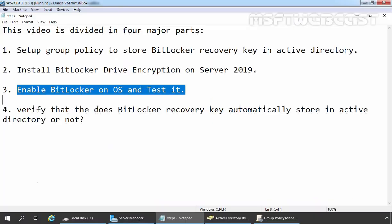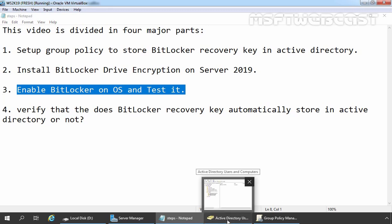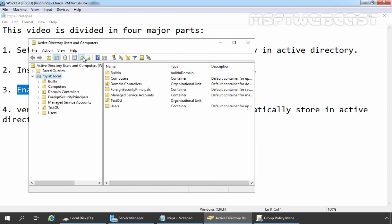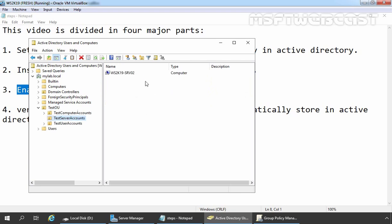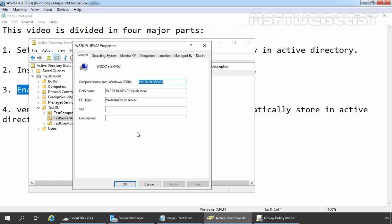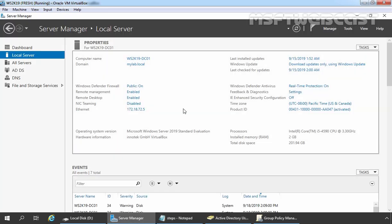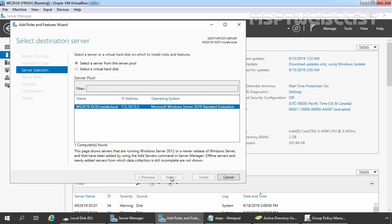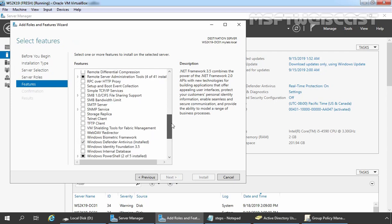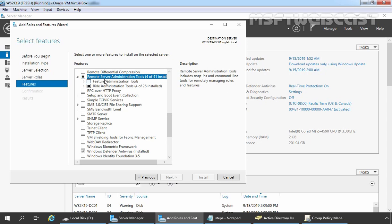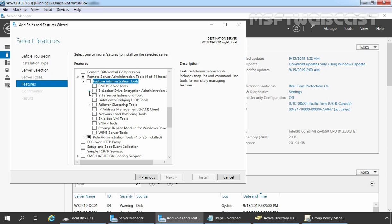In the last step, we are going to verify that the BitLocker recovery key automatically stores in Active Directory. Let's open Active Directory Users and Computers snap-in, click on mylab.local, and click the refresh button. Let's expand our OU and click on the TC Server Accounts OU. Select the computer account of our member server, right click, and go to Properties. As of now, we are not able to see any tab or settings related to BitLocker recovery key. Let's close and open Server Manager. Click on Manage, select Add Roles and Features, and navigate to the Select Features page. Expand Remote Server Administration Tools, then Feature Administration Tools, then BitLocker Drive Encryption Administration Utilities.